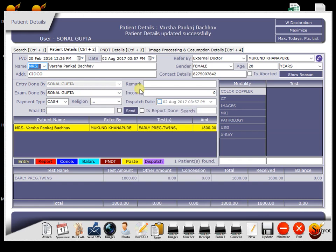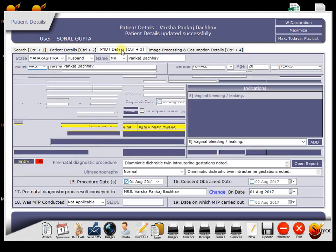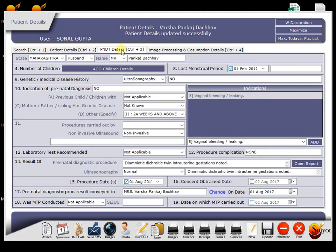But for the obstetric patient, we also take other info from the patient like her previous child details, her LMP. So to enter that info, we have to open third tab that is PNDT details by clicking on it.